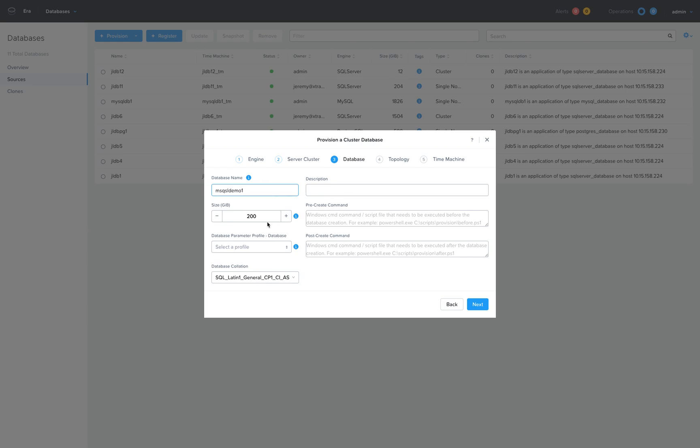I'll choose a size to ensure enough space for that database schema. In this case, let's do a 2TB database environment.